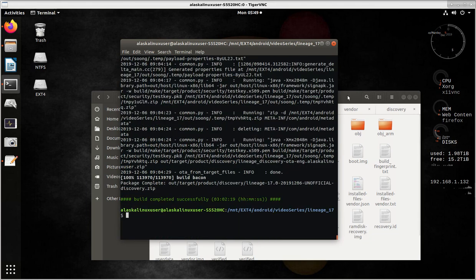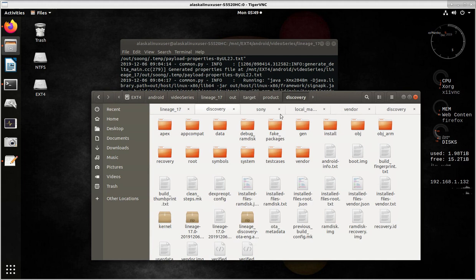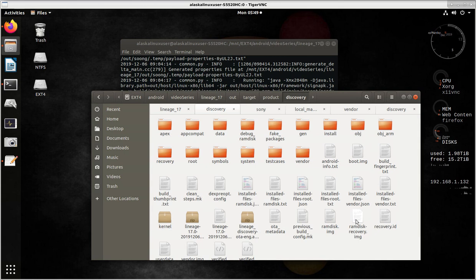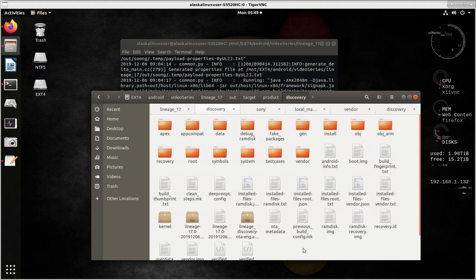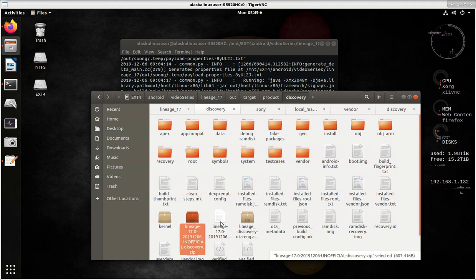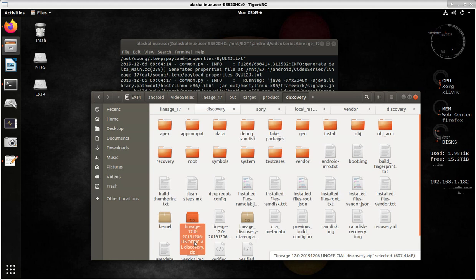Once again, this is Lineage OS 17, based on Android 10, and we're building it for the Discovery. We looked at what we do to flash this for AOSP, and this might seem a little basic for some of you, but for those who are new, this is how we flash the completed ROM to the phone using Team Win Recovery Project. In the Lineage 17 Out Target Product Discovery Directory is the unofficial Discovery Zip that I built, and we're now going to take this and put it onto the phone.